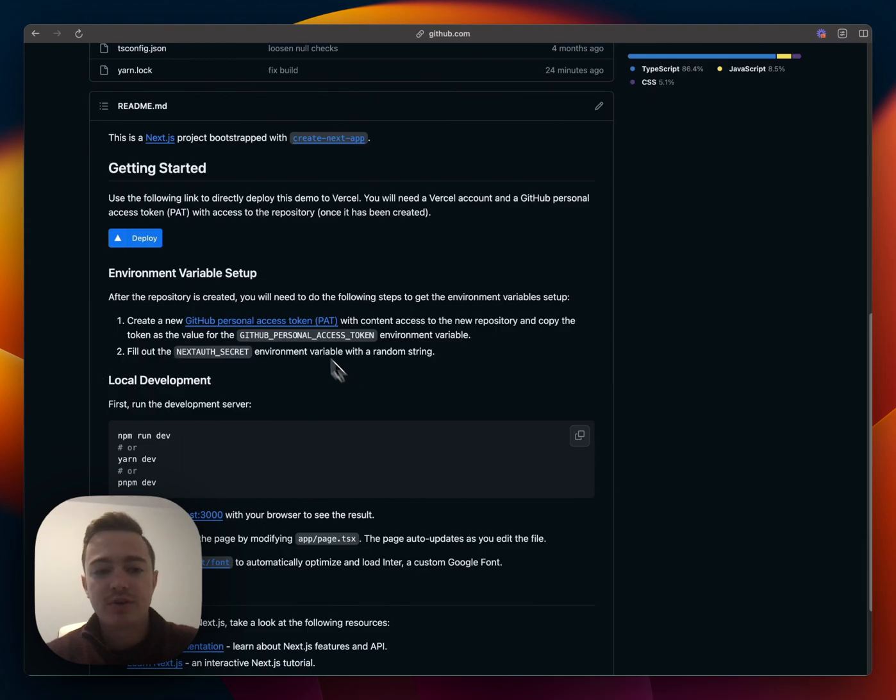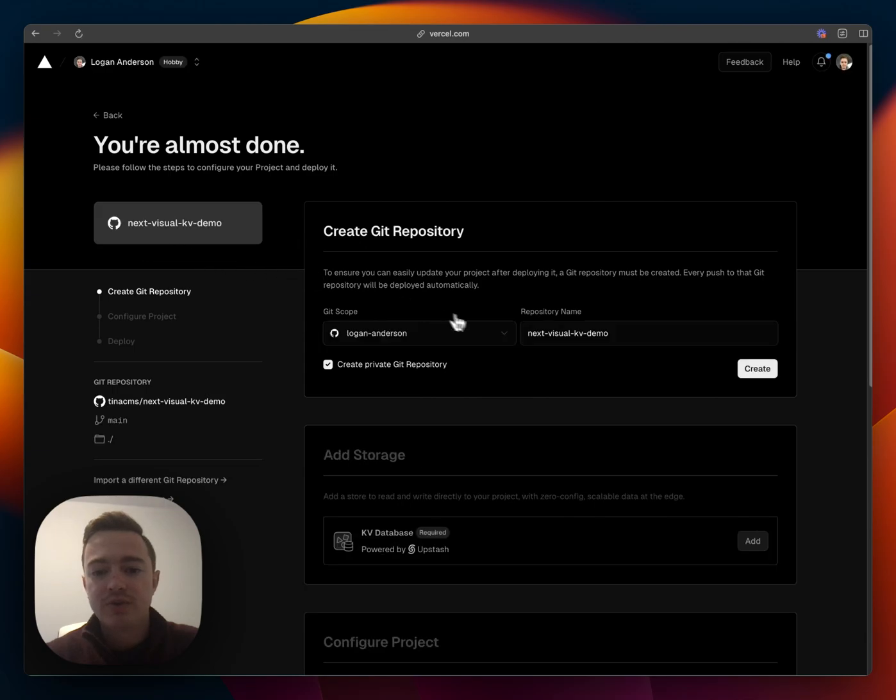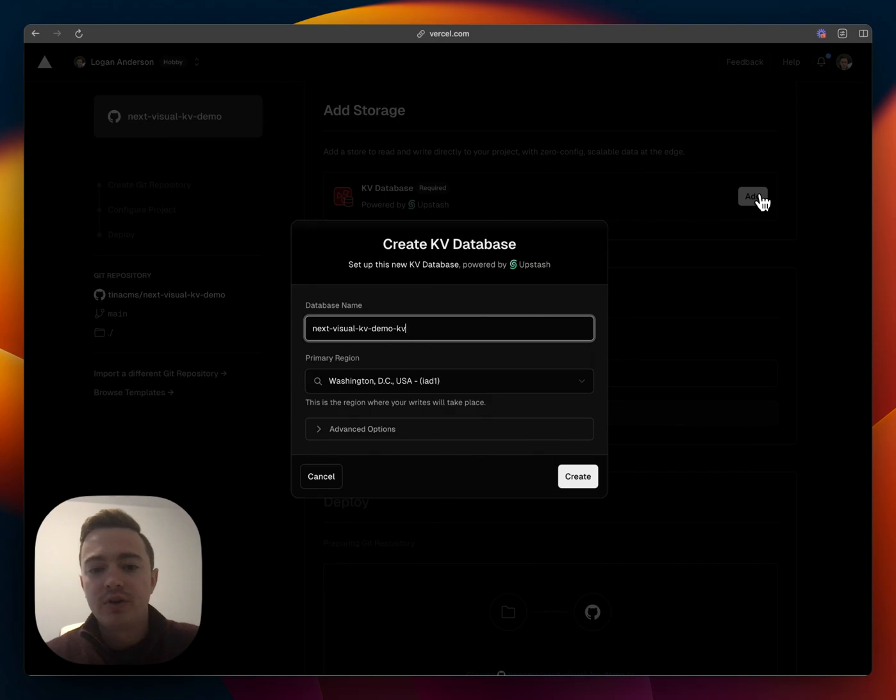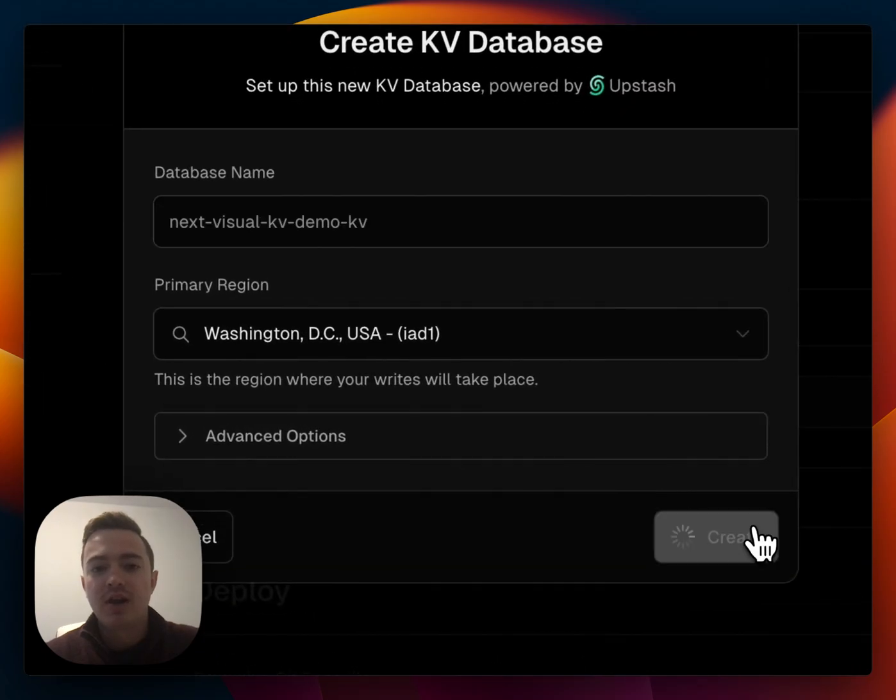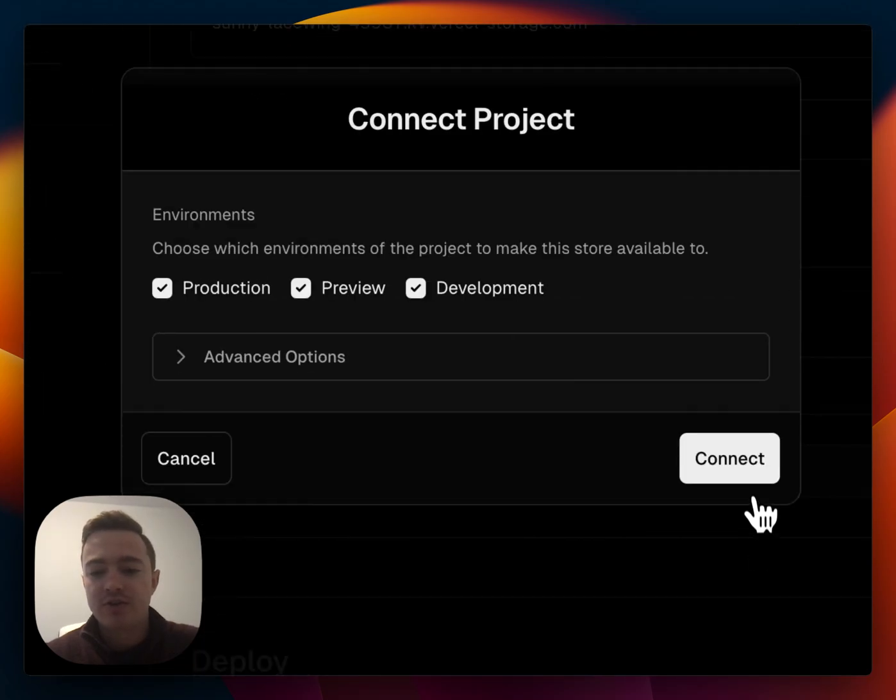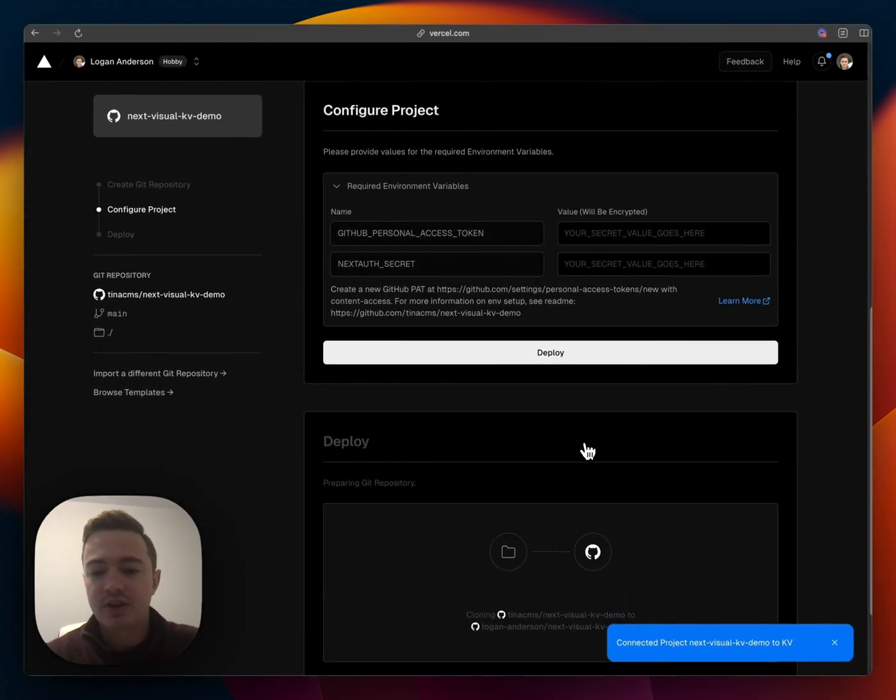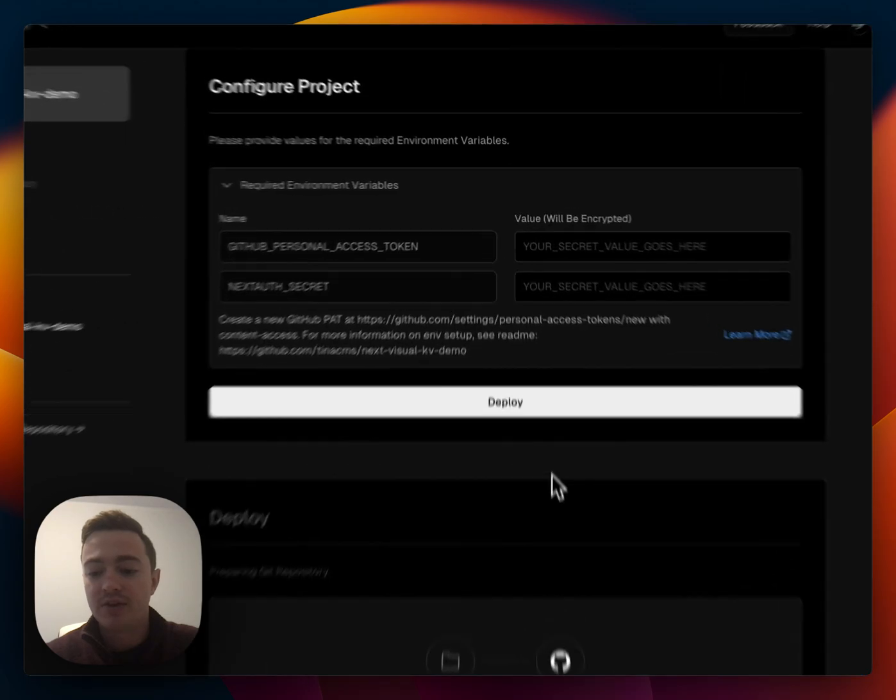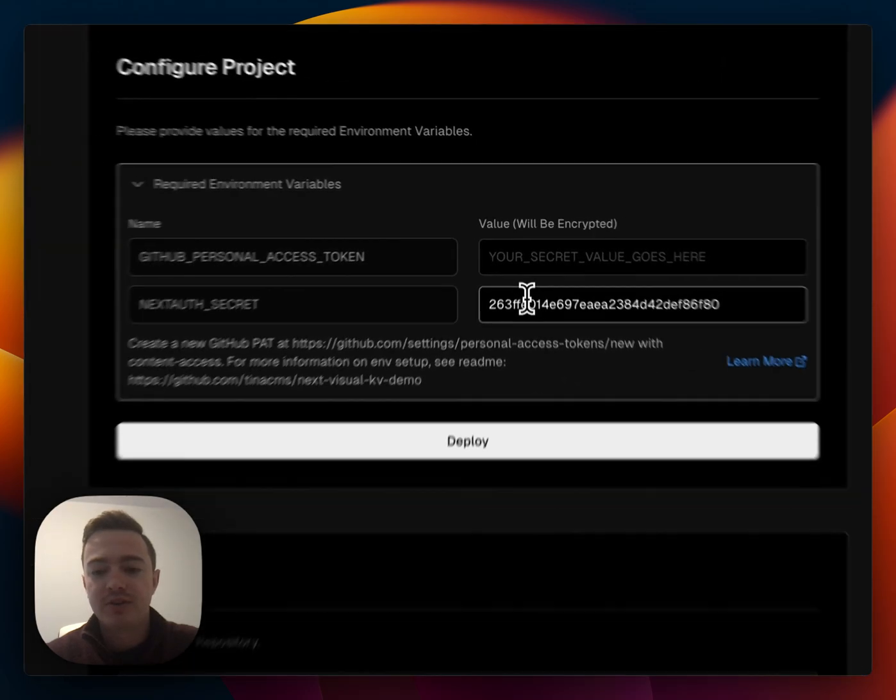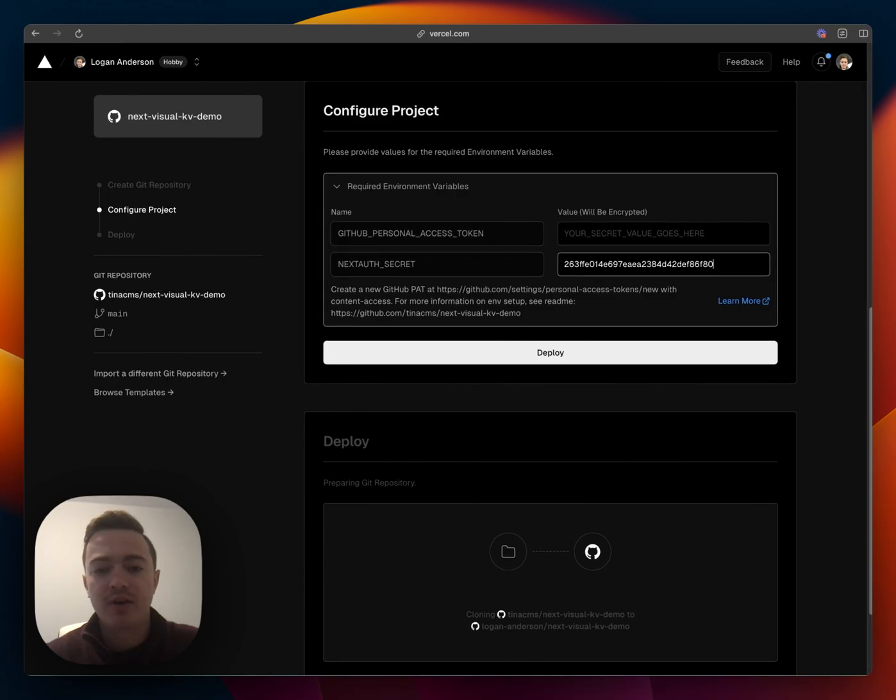So let's go into the README here and hit deploy. We'll just leave the default repository name and create it under my account. We'll provision a KV database and just use the default credentials and it'll automatically add those to our environment variables, and we'll paste in the auth secret that I already generated from the command.